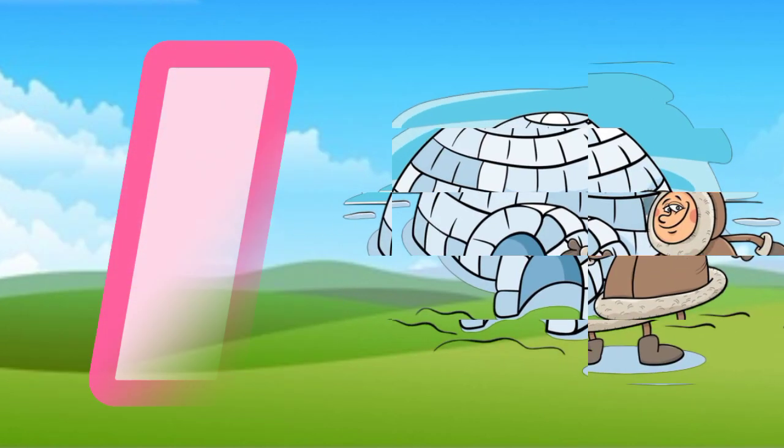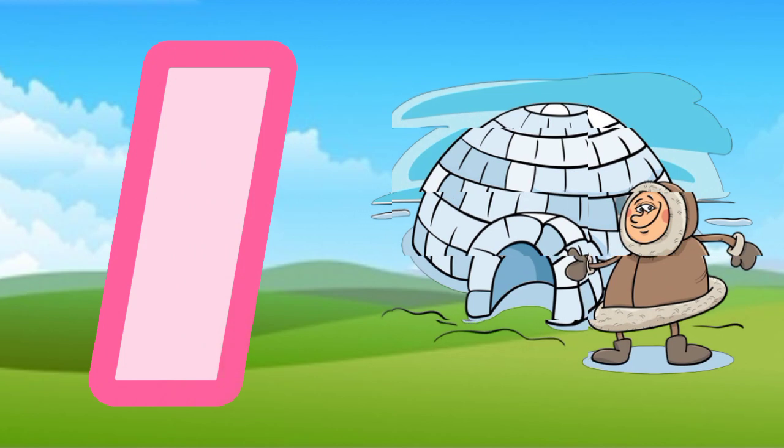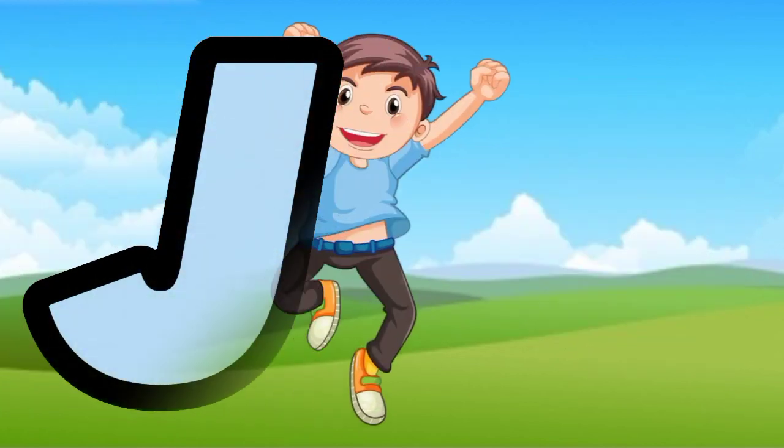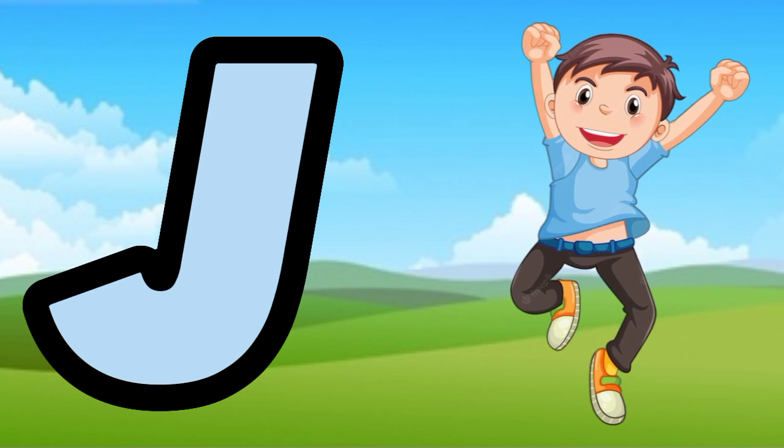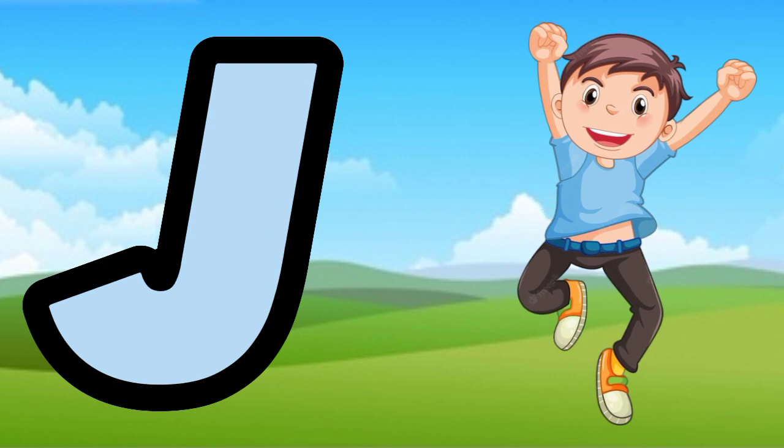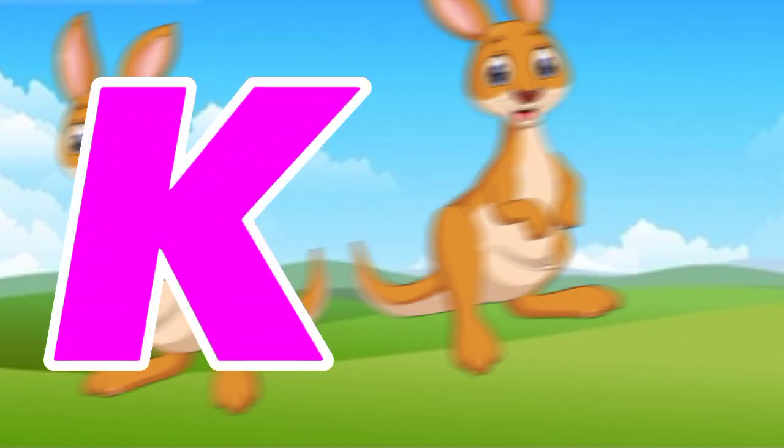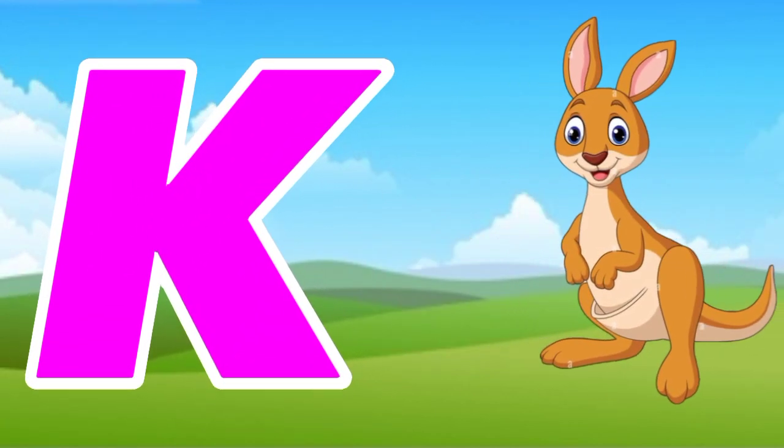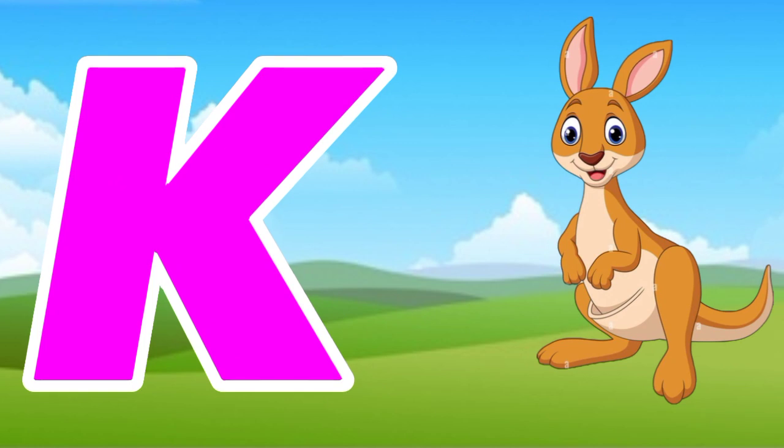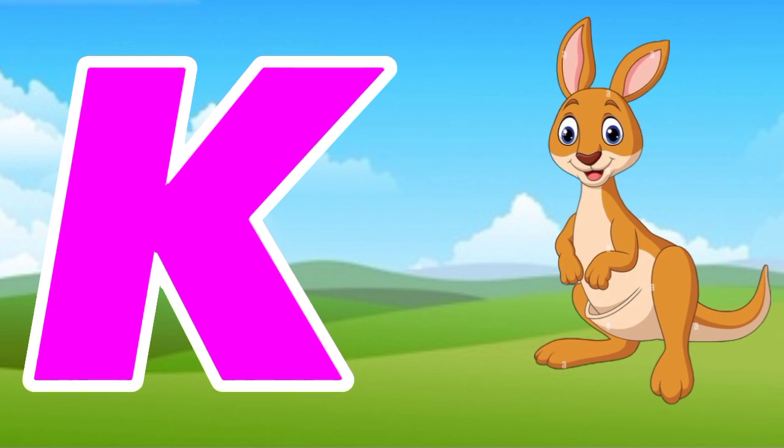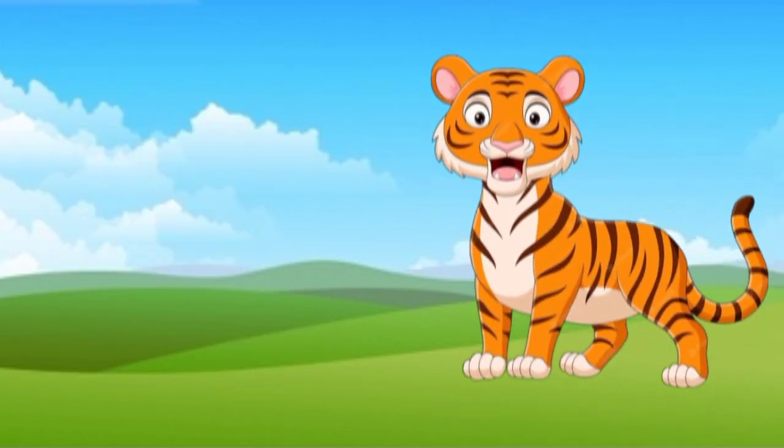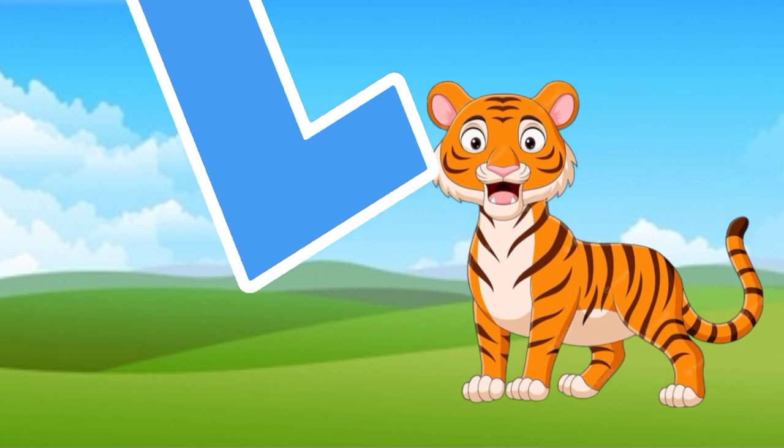I is for igloo, i-i-igloo. J is for jump, j-j-jump. K is for kangaroo, k-k-kangaroo. L is for lion, l-l-lion.